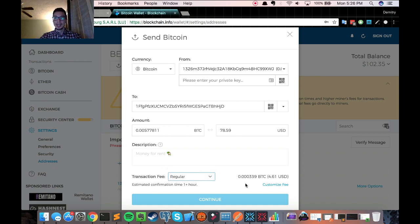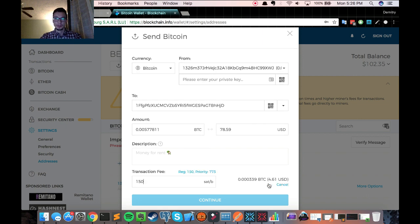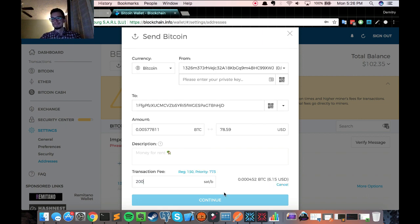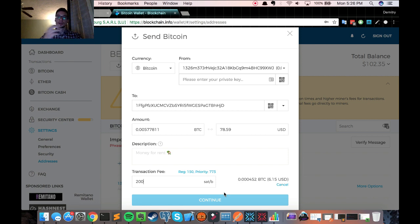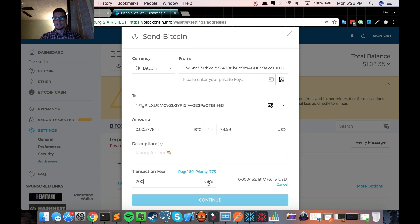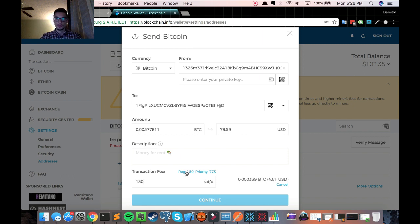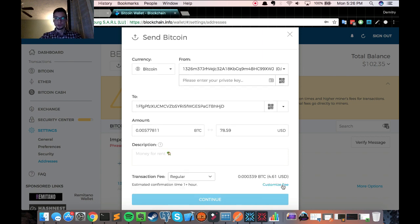And there's a button to customize a fee. I haven't done this. And I really, I wouldn't recommend playing around with this. These guys know what they're doing. So if the regular one is basically the sat per byte that they selected, then just go with that. So I'm going to go with regular, click, actually just click cancel, just so it goes with that fee.